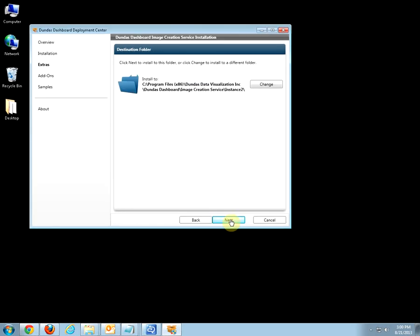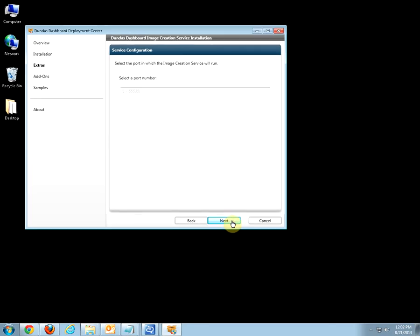In this section, you can modify your destination folder, but I would strongly recommend to leave it as it is and click Next. Select an available port. I will be using 9000. Click Next.